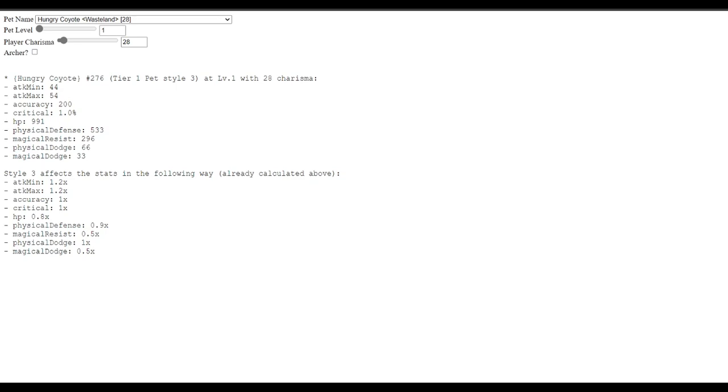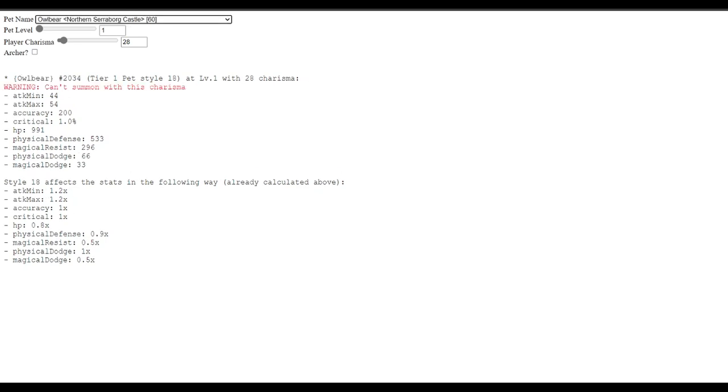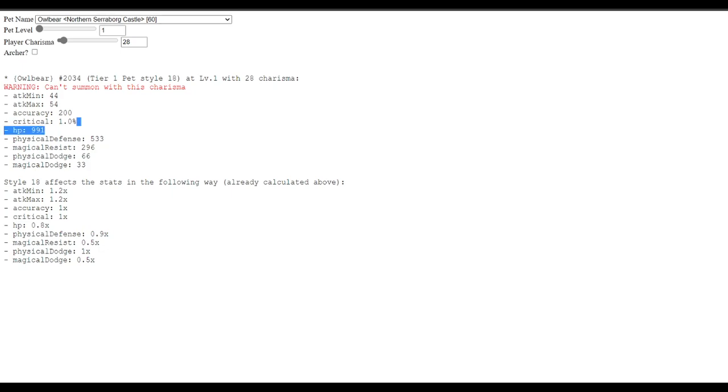What would be similar to the coyote? Well, you know what? Let's just take a complete detour. An owlbear. A lot of people are saying owlbear is really strong. Well, an owlbear with 128 has 44 min attack and 44 max attack. So, let's just keep the min in mind. 44. It's also a style 18, so it has 1.2 attack.